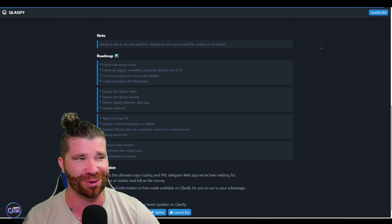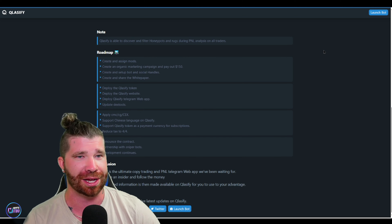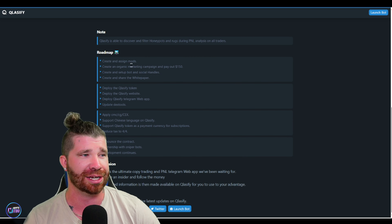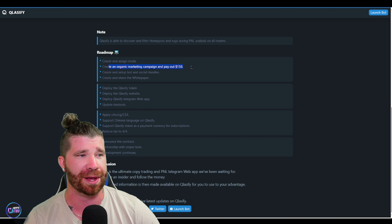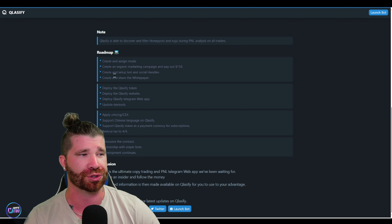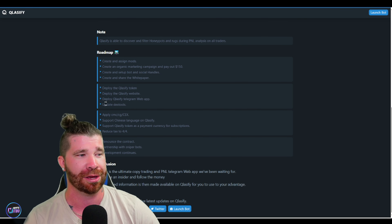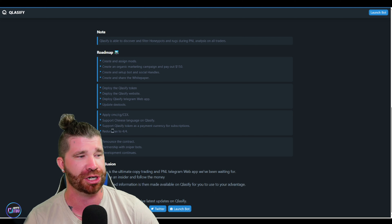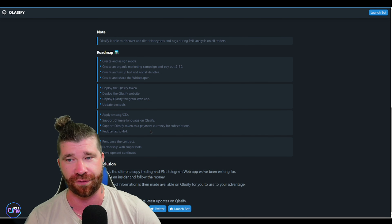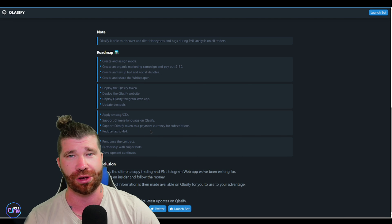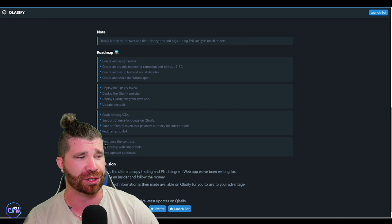There's a note that states it's able to discover and filter honeypots and rugs during P&L analysis on all traders — that's extremely important because everybody hates rug pulls and honeypots. On the roadmap: create organic marketing campaign with $150 payouts, set up the bot and social handles, share the white paper, deploy the Classified token, deploy the Classified website and Telegram web app, update DEX tools, apply to CoinMarketCap and CoinGecko, support Chinese language, reduce tax to 4/4, and renounce the contract.